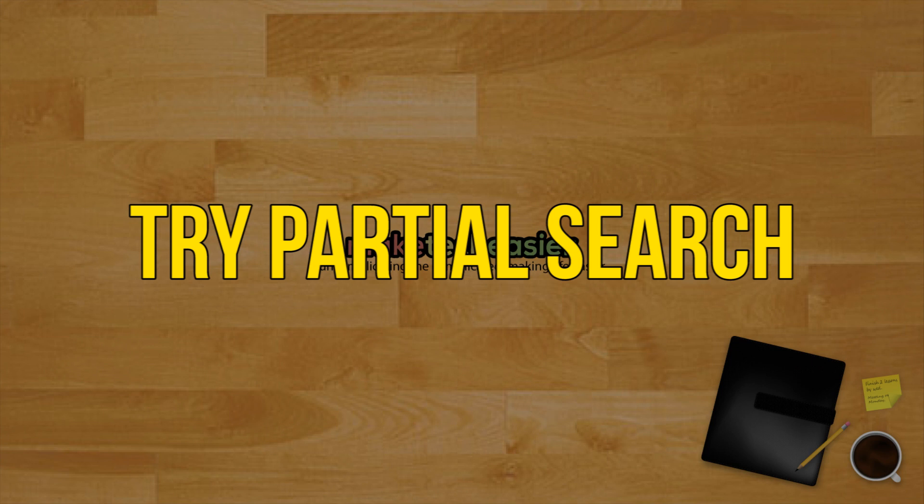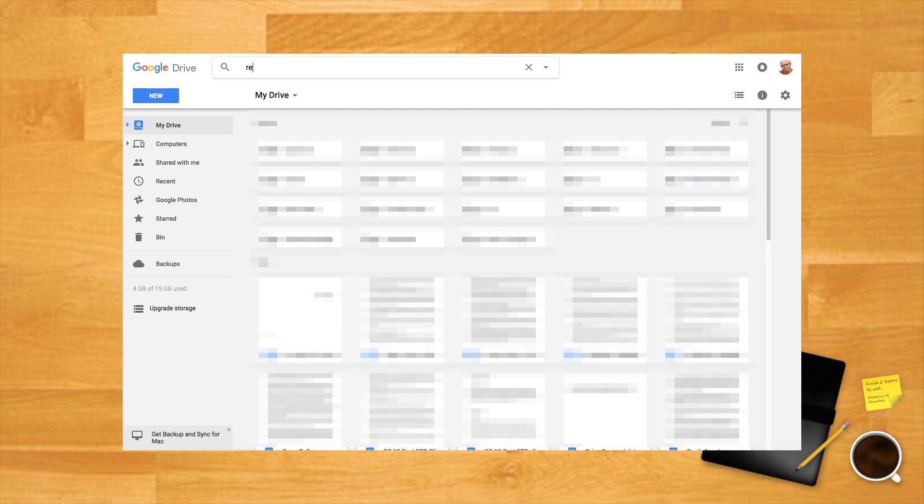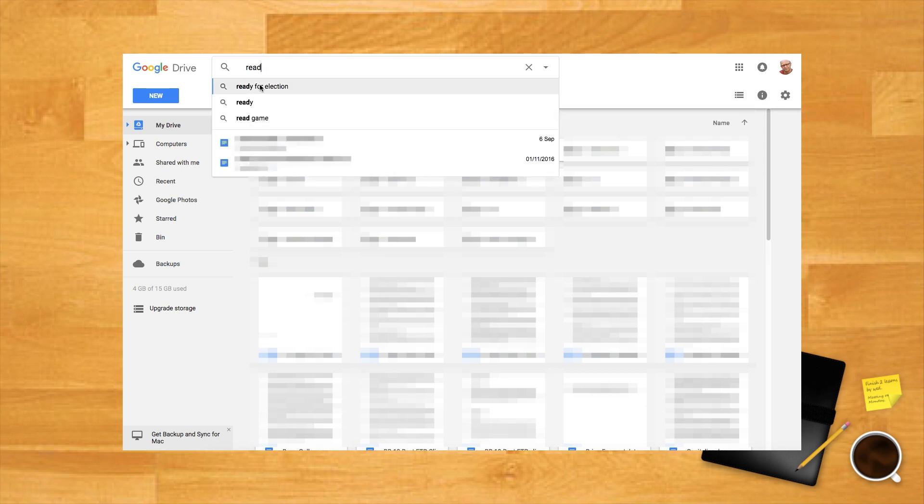Try a partial search. If there is a word or phrase you fully expect to see somewhere in the title, search for that first. Drive will begin making recommendations based on your search query as you type it.